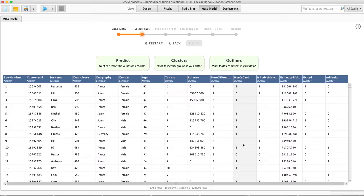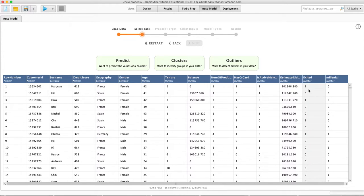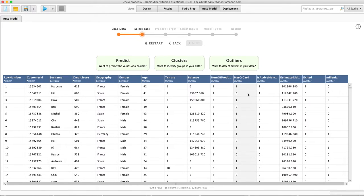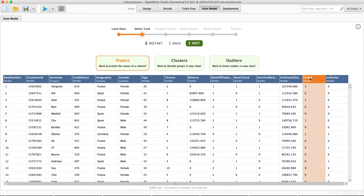It's going to bring all this data in — this is the same thing we saw in Excel. What we want to do now is make a prediction on 'exited', so whether or not someone will exit. We're using the Auto Model within RapidMiner, and we have three choices: we can predict something, we can cluster (that's going to group the data together), or we can find outliers (that would be finding people that are unusual). Right now we're going to go to predict — we're going to predict this column.